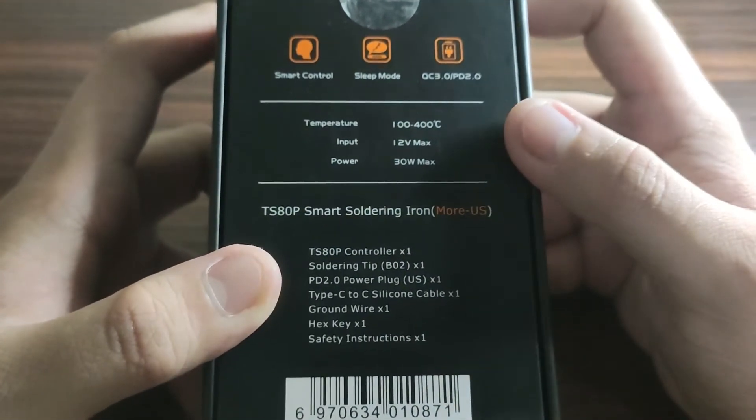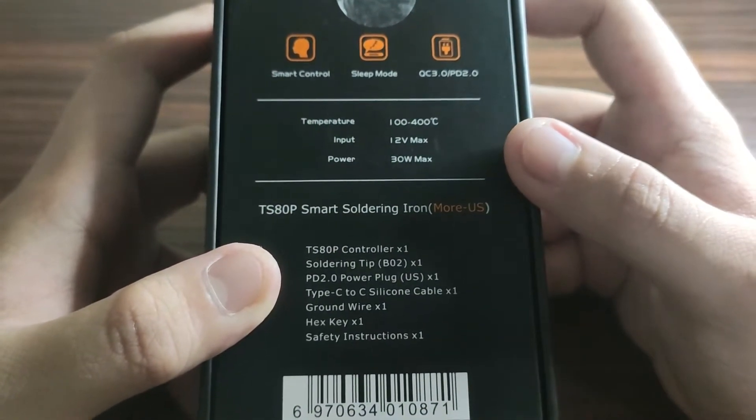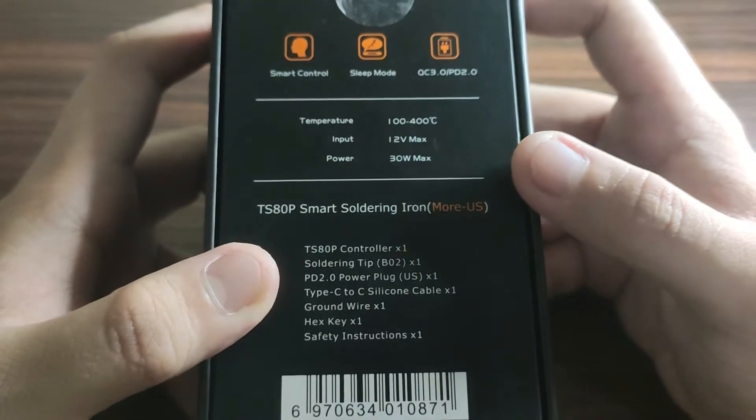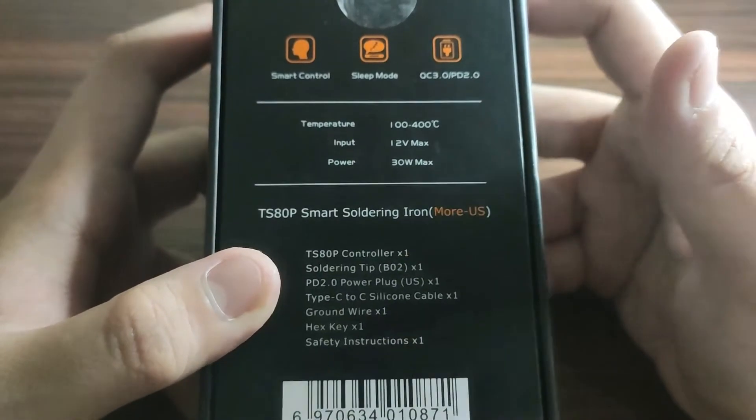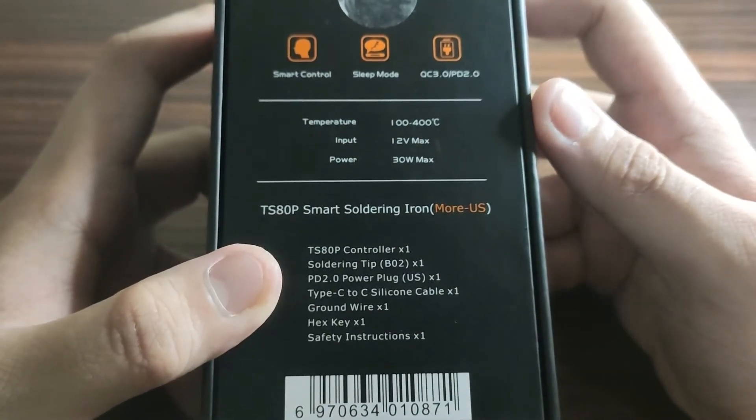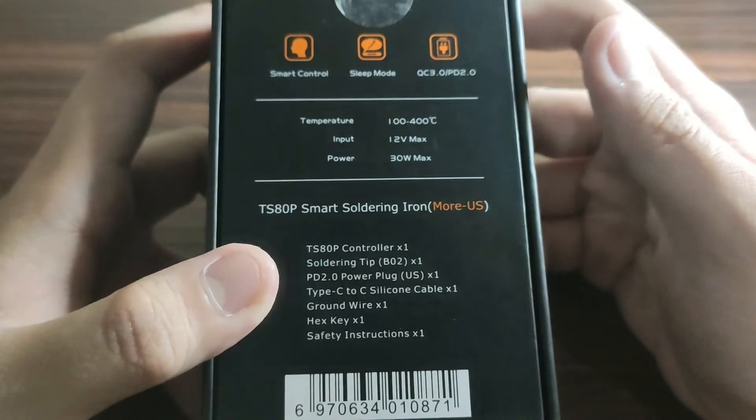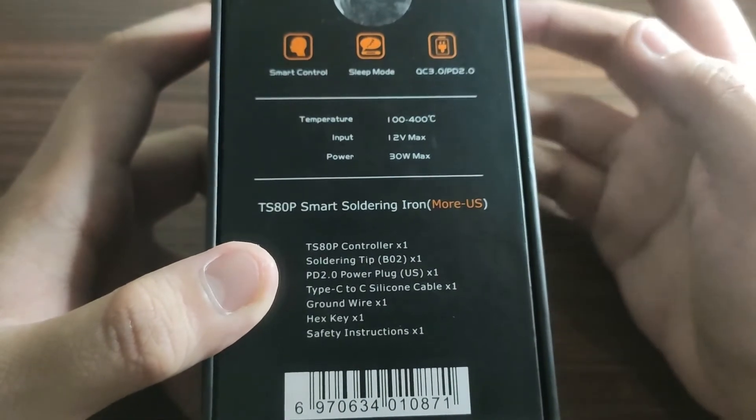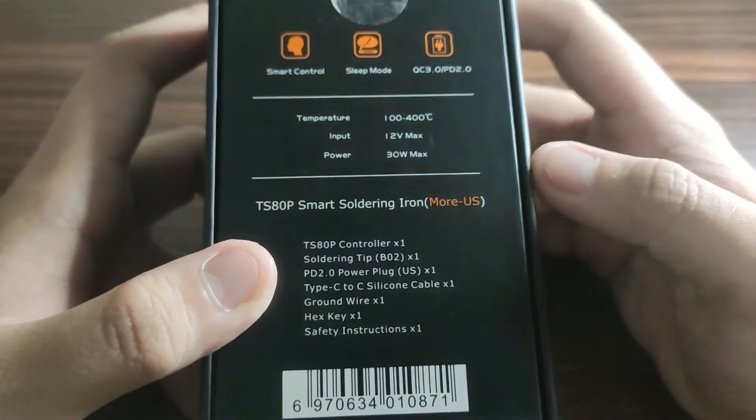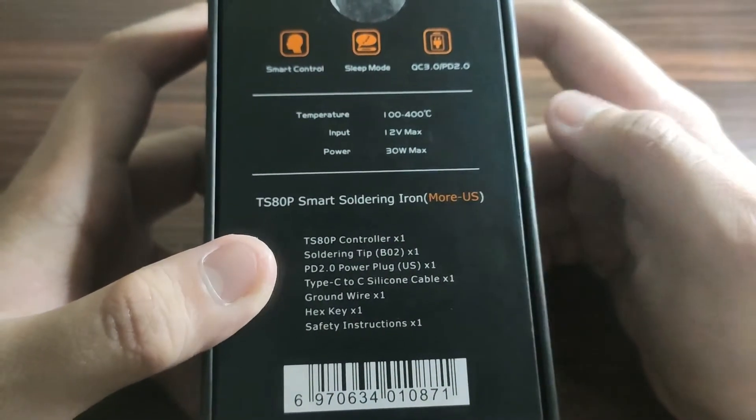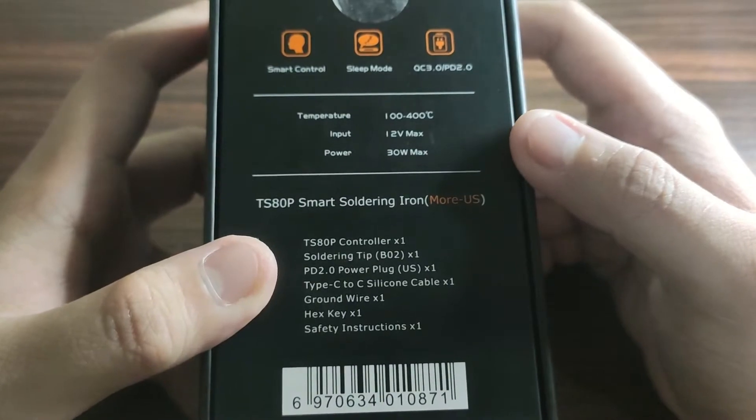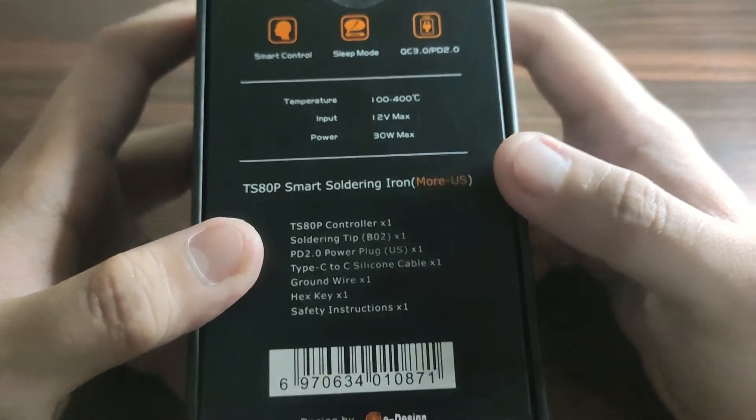It has a temperature of 100 to 400 degrees Celsius, an input voltage of 12 volts, and a power of 30 watts. The maximum power and the maximum voltage is 12 volts and 30 watts.